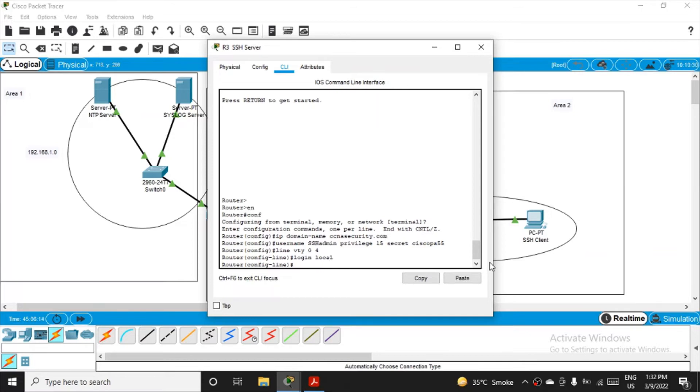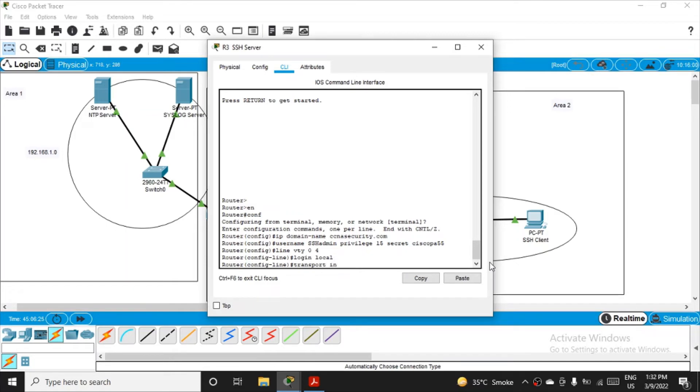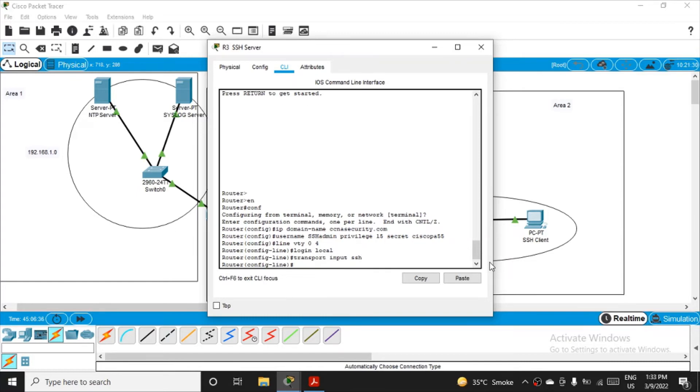Because it is there in the same network. And connection will be only done through SSH protocol. So transport input ssh. We are securing all the commands, accept only SSH connections. Enter. This command says accept only SSH connections. Enter, we are configuring the line now.